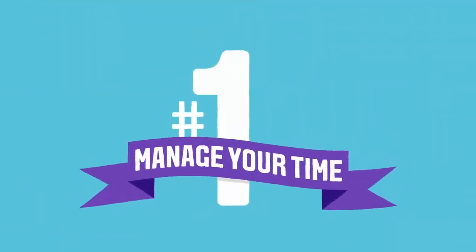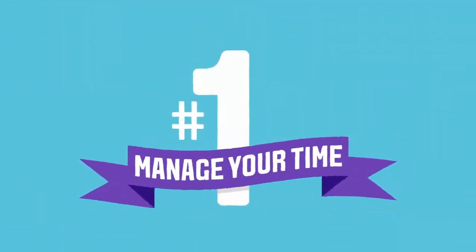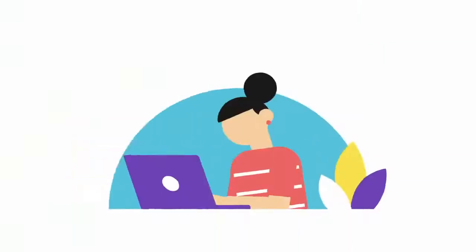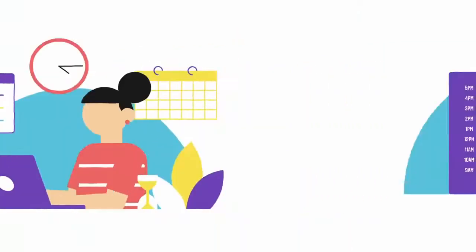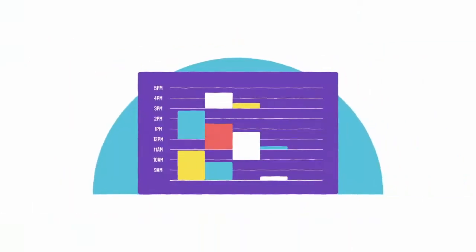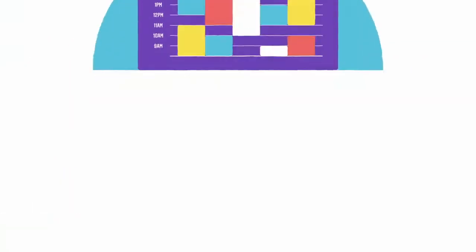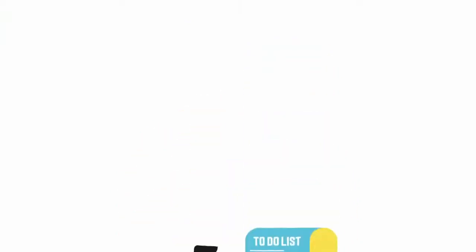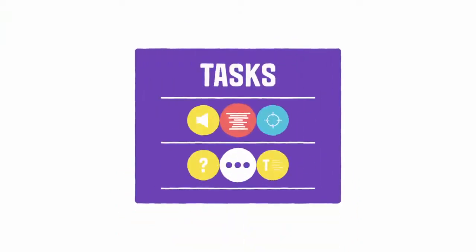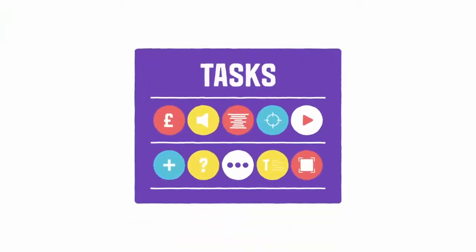Number one, manage your time. It's important to manage your time effectively, create a timetable, prioritize your to-do list, and break your work down into smaller tasks.